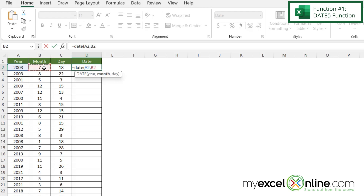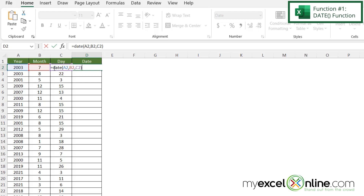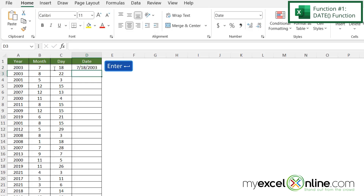So let's click in B2 because that's where I'm storing my month, and type a comma. And then for the day, let's click in C2, close my parenthesis, and hit enter. I can now see that I'm being returned with a date of 7-18-2003.